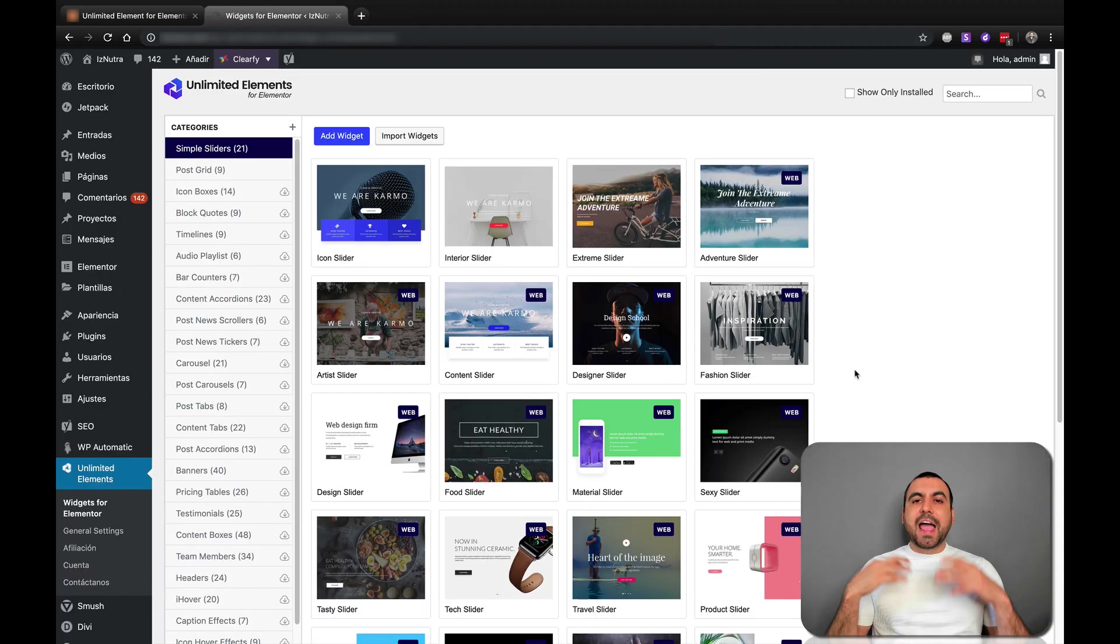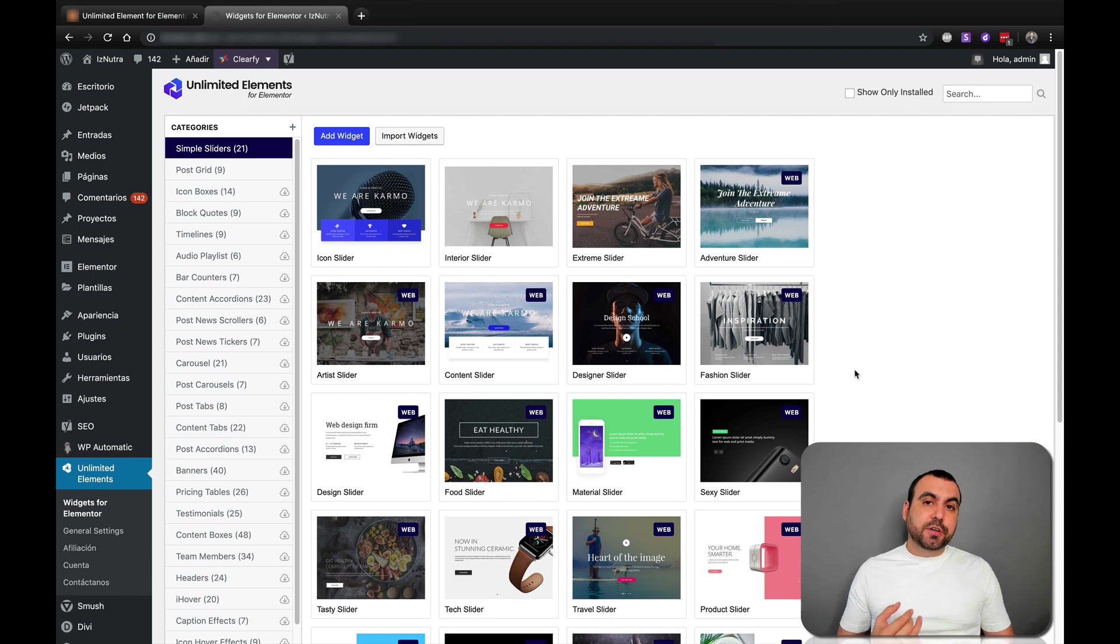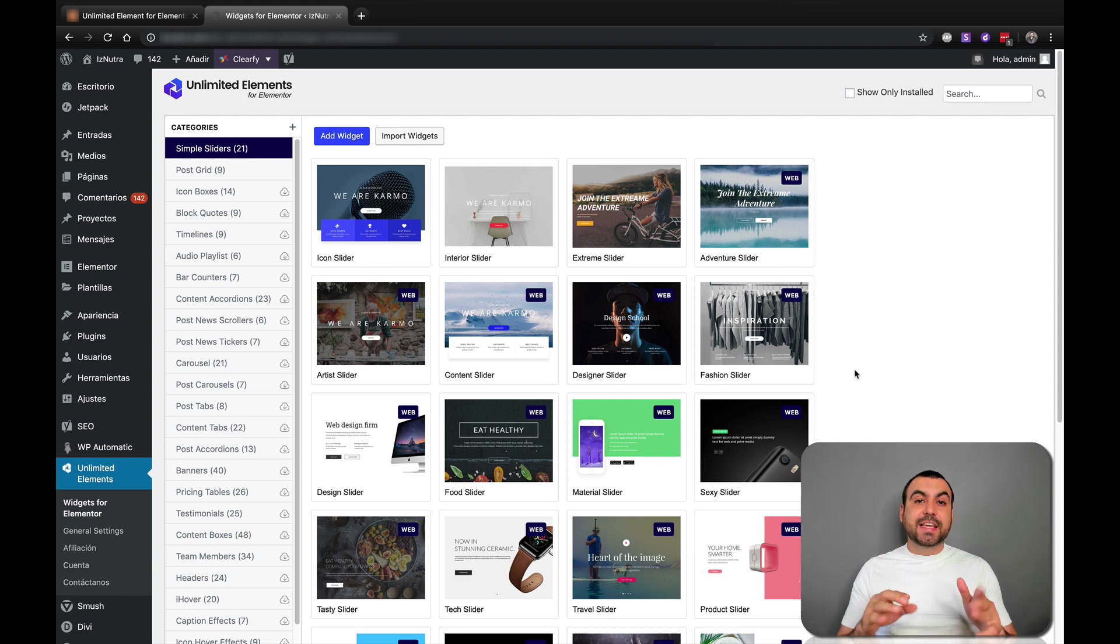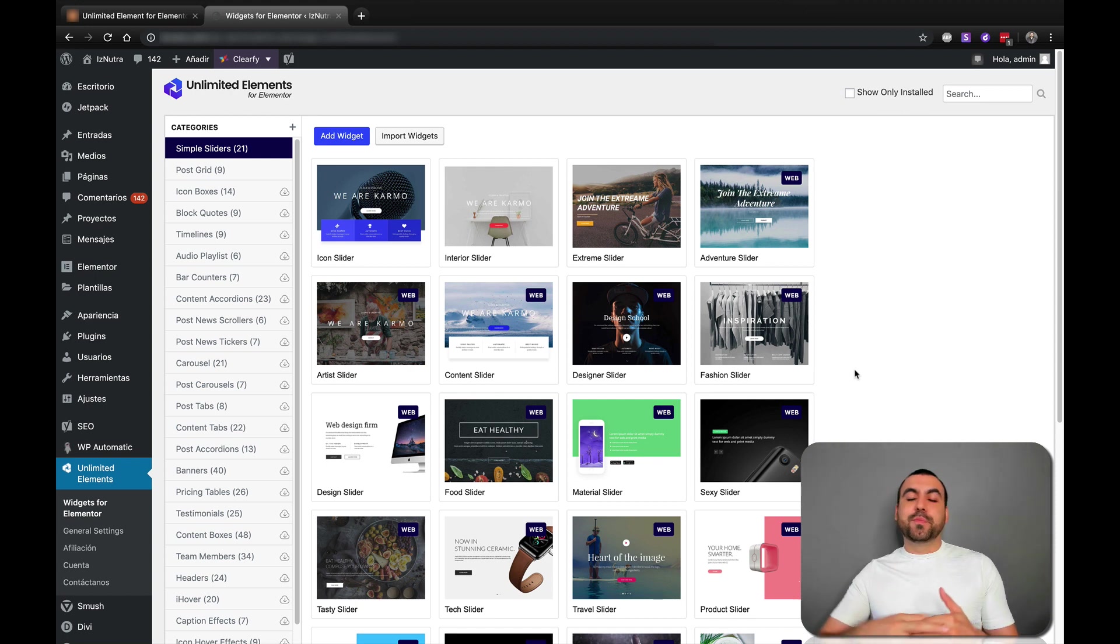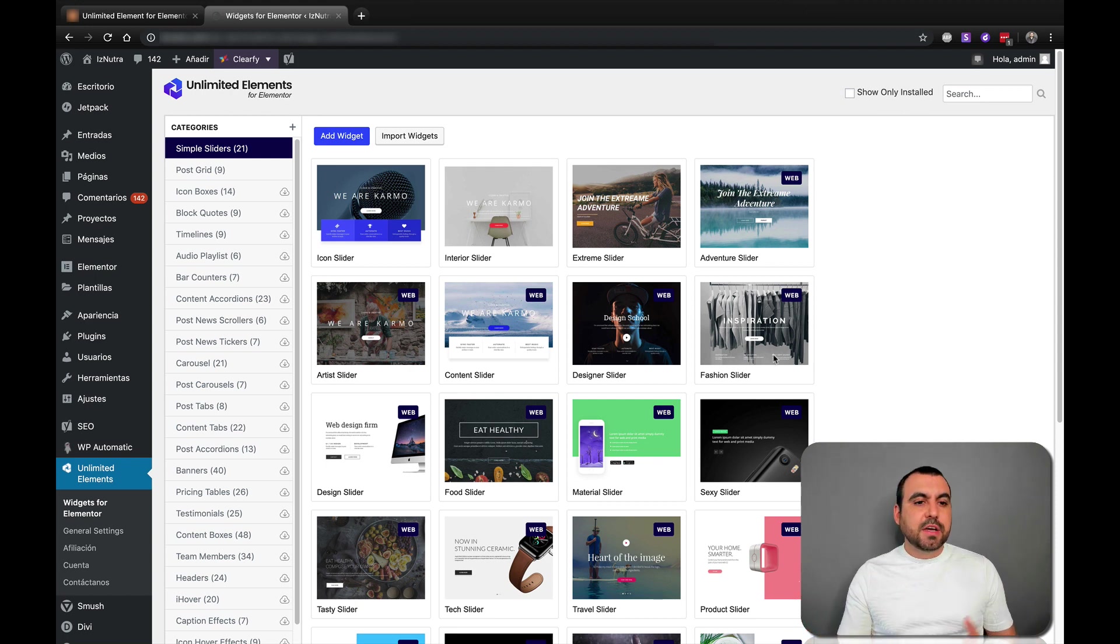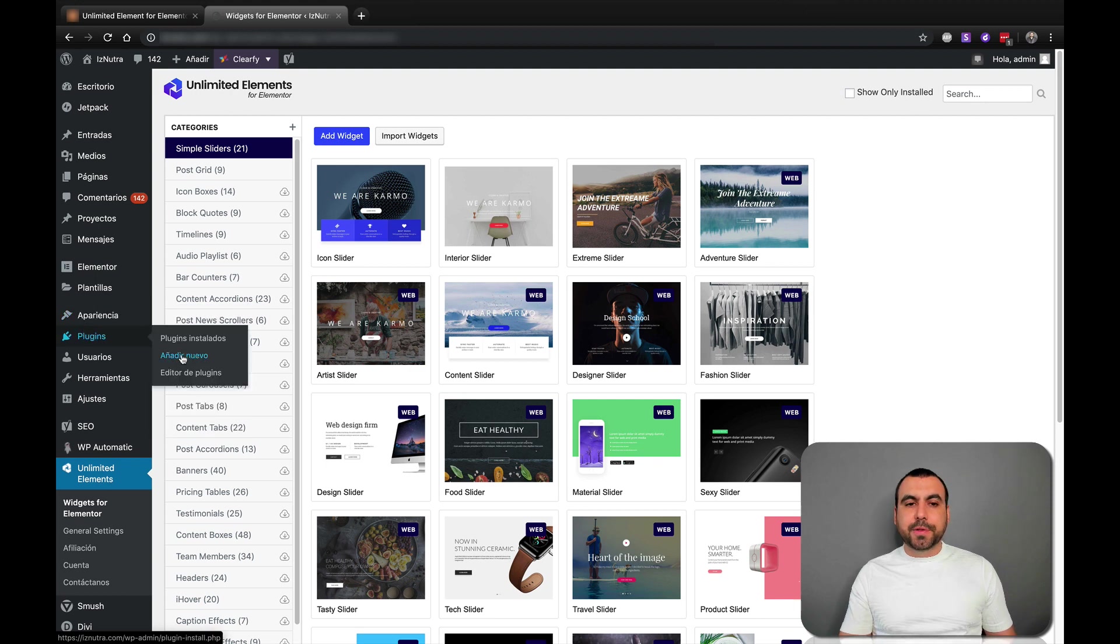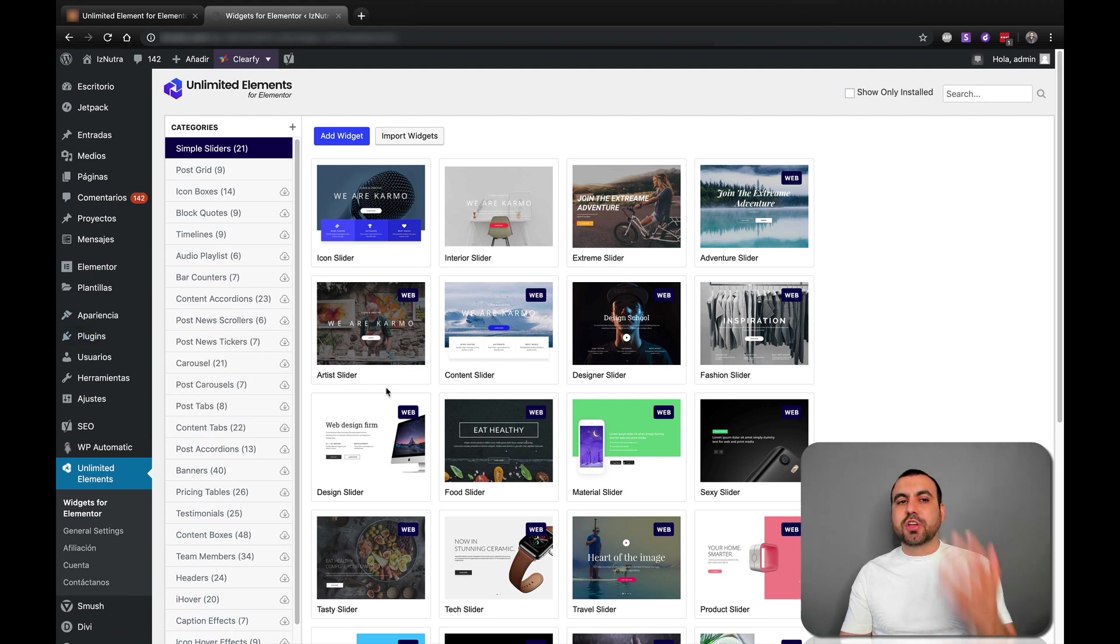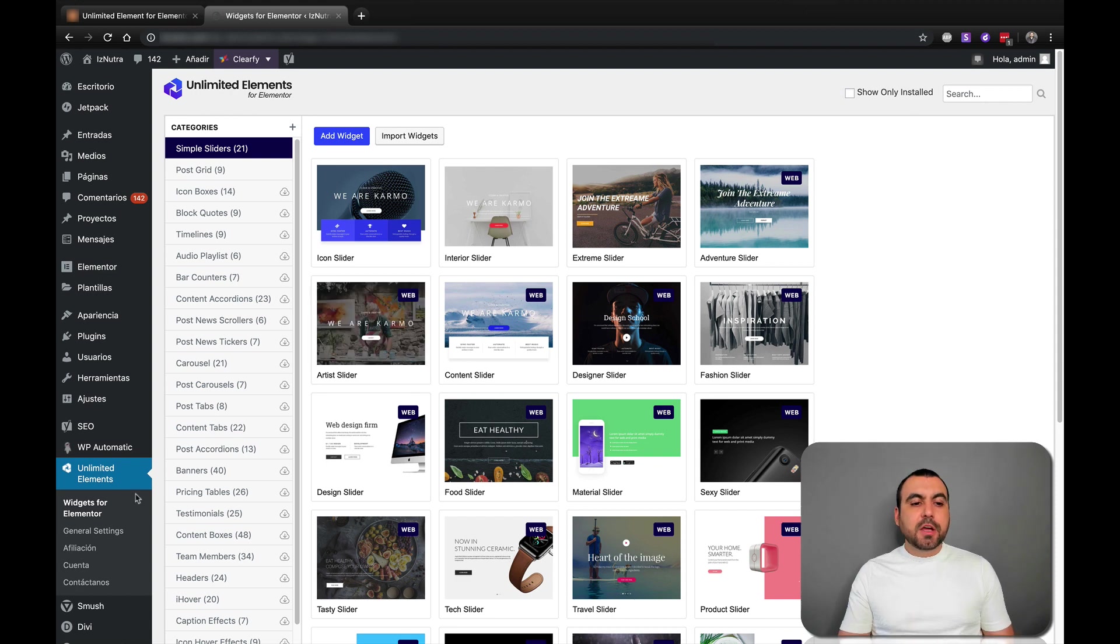So I have my WordPress site right here. I already installed Elementor. I have the free version and you're going to see it still works with it. It even makes it more flexible. So actually I don't have to pay for the pro version having this. All you got to do is install here in plugins, add a brand new plugin and just install it once you download it from their site, once you pay for the lifetime version.